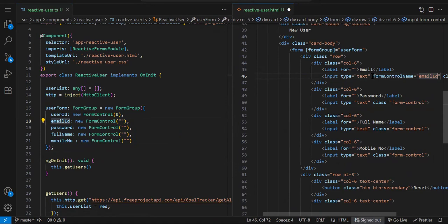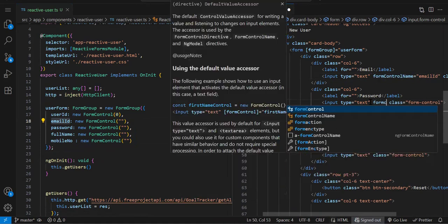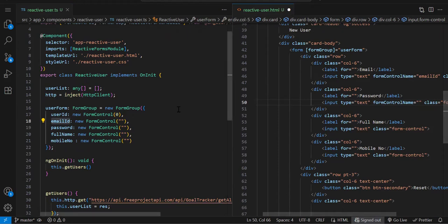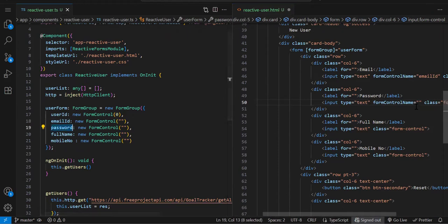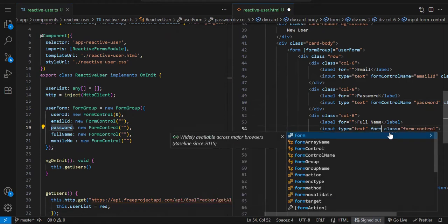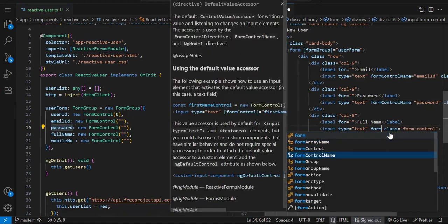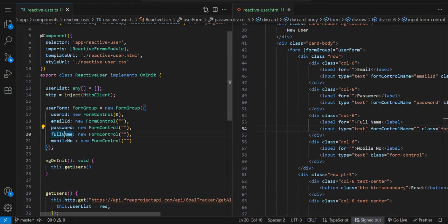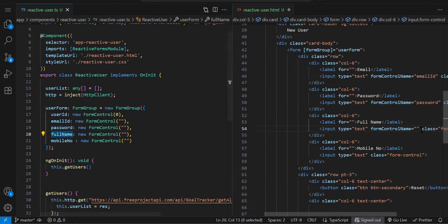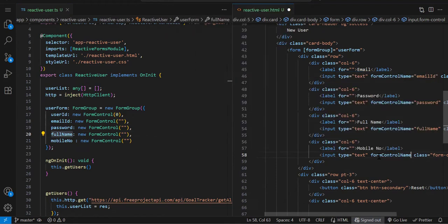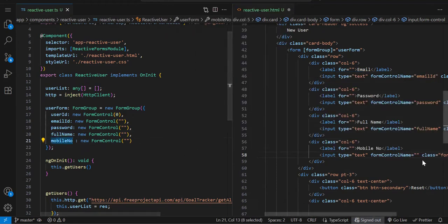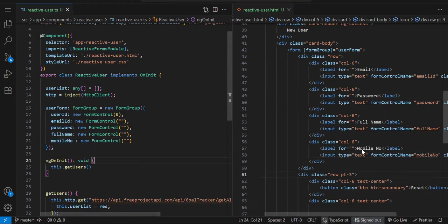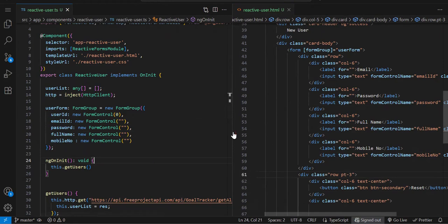You need to do this because our form name we've already defined at the top. Here you just bind the control name. Last one is mobileNumber. Always copy-paste, don't assume or write it manually because there's a chance you might make a spelling mistake.